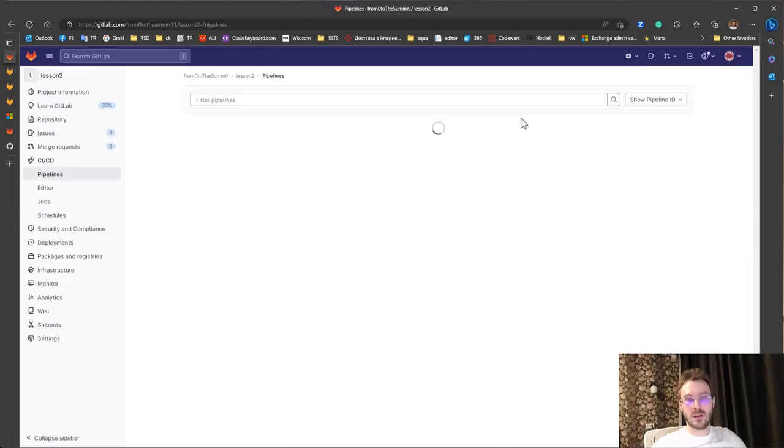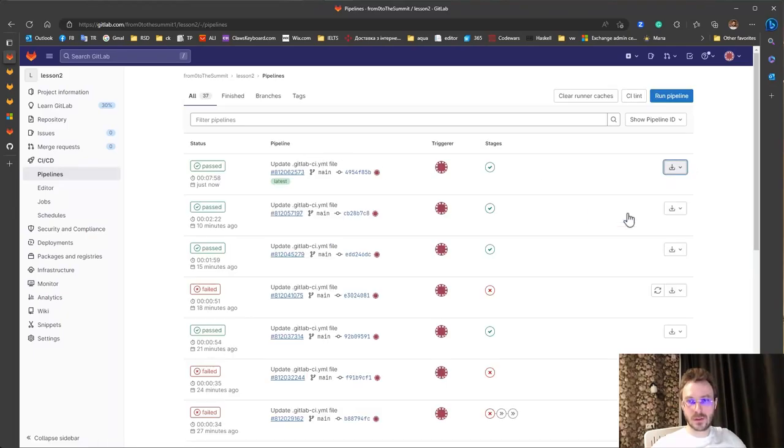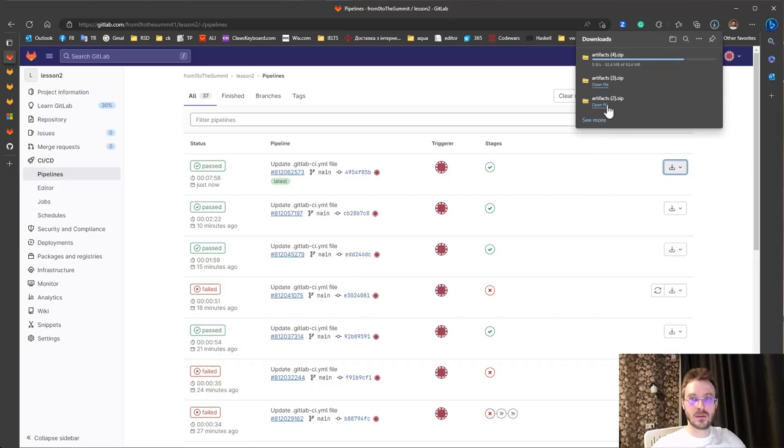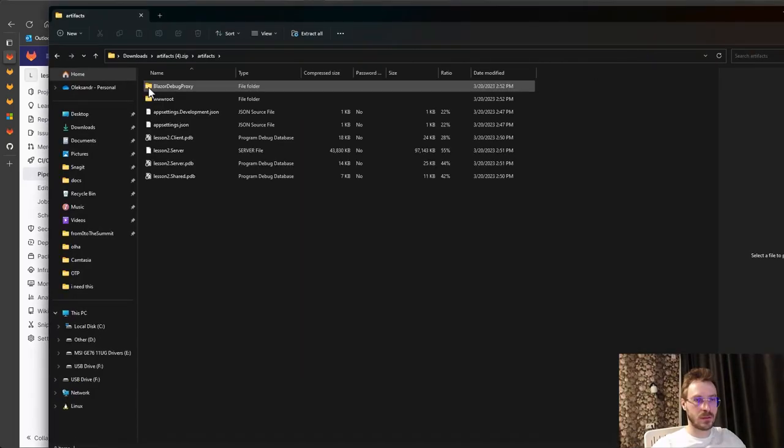Let's download artifacts to check if everything is fine. Cool.